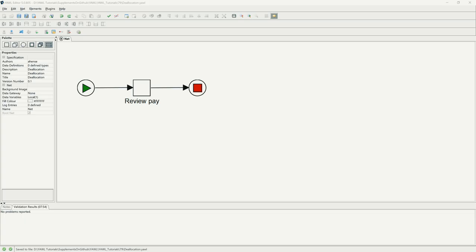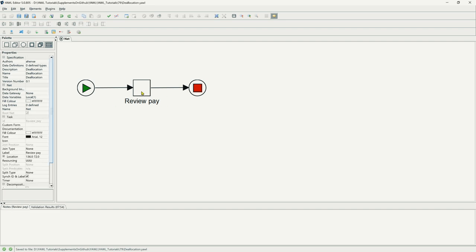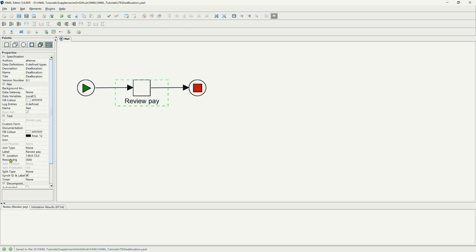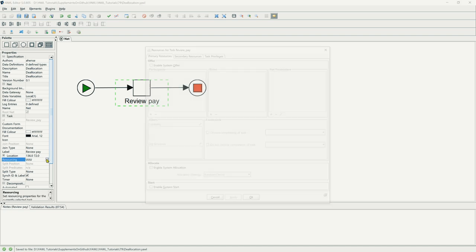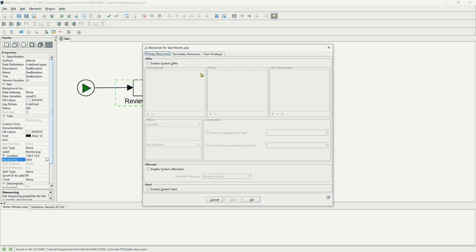In YAWL this is the default. So if we have a task here, review pay, and we go to resourcing, we can see three use, which means that this is offered by a user and allocated and started by a user.